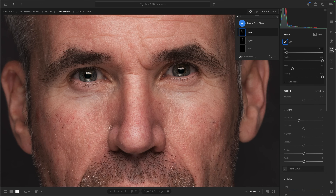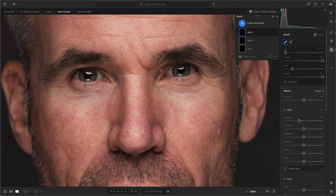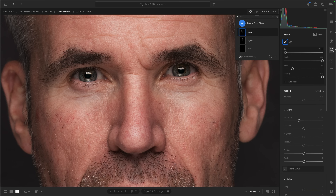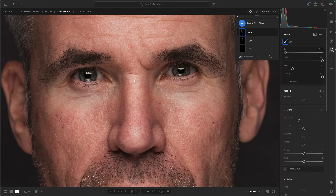I'll zoom in even closer. Where we've got the shape of the nose, I like to make the brush nice and small and just trace around the outside to exaggerate that shape. While I'm in this close, I can darken down the outside of the eyes just here — brush over to darken that down on both sides. Where the eyelashes are, just brush over those a few times to darken them. Then rename this brush 'darken'.